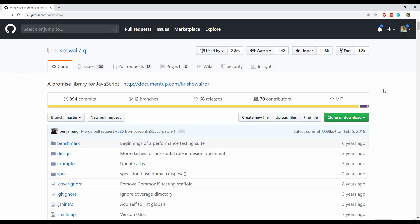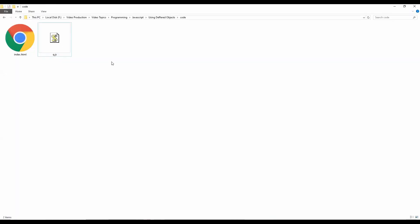Many different JavaScript frameworks are actually internally using this $q library, and it can be downloaded from GitHub at github.com/chriscoval/q. I have already downloaded the JavaScript file of this $q library, so here it is — q.js.